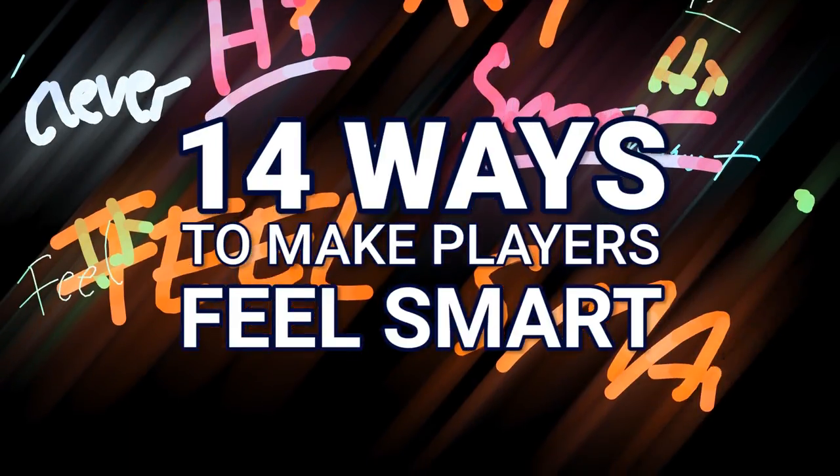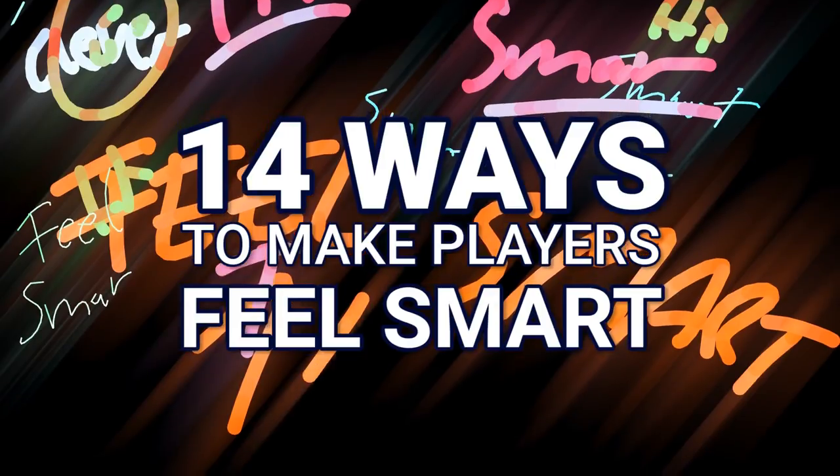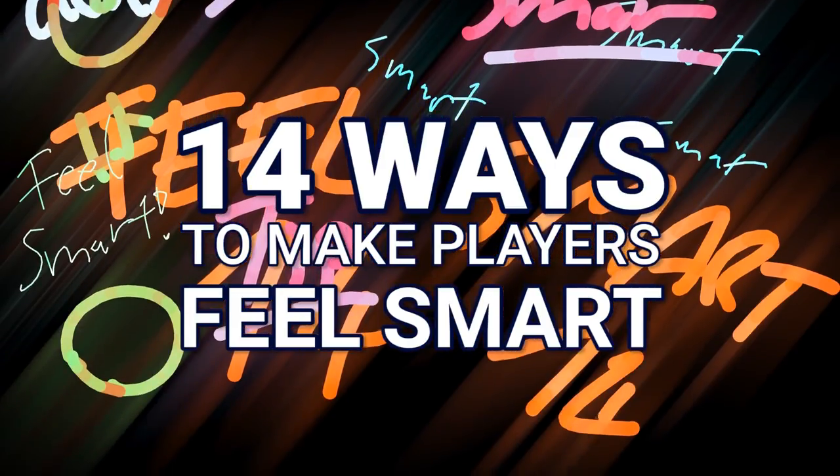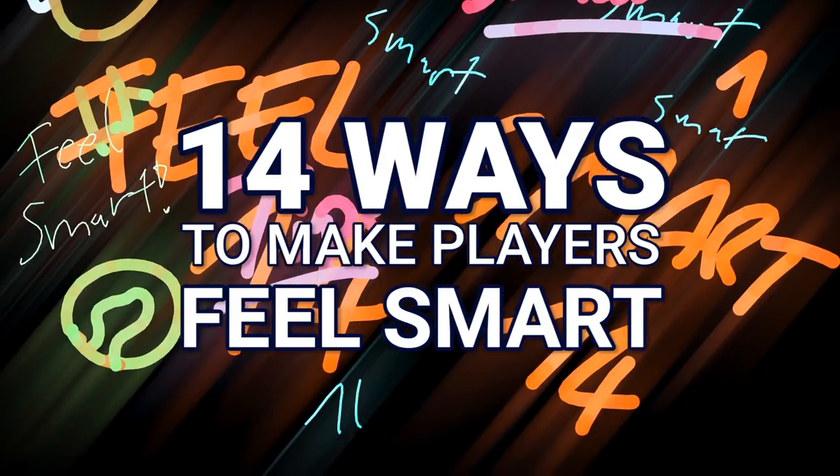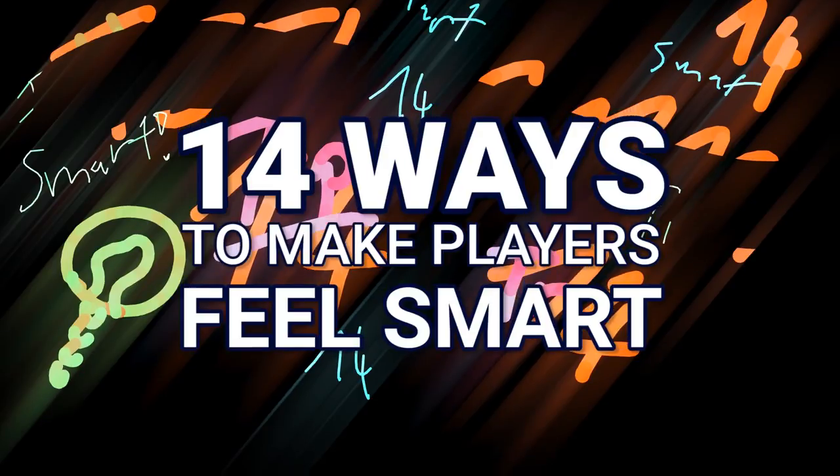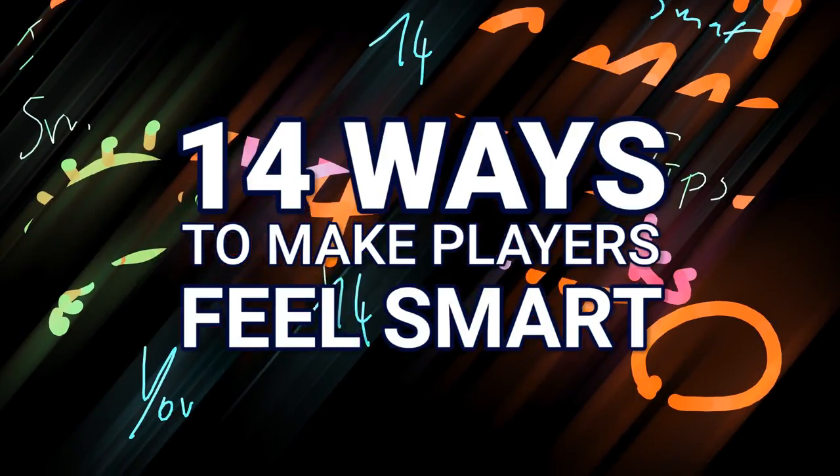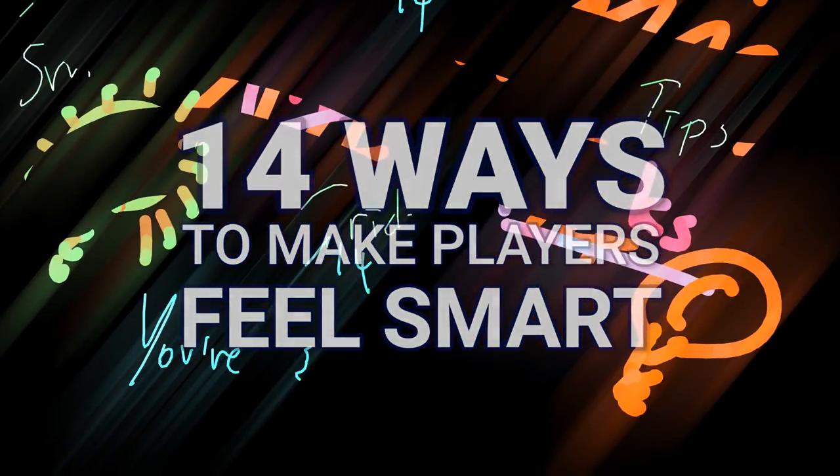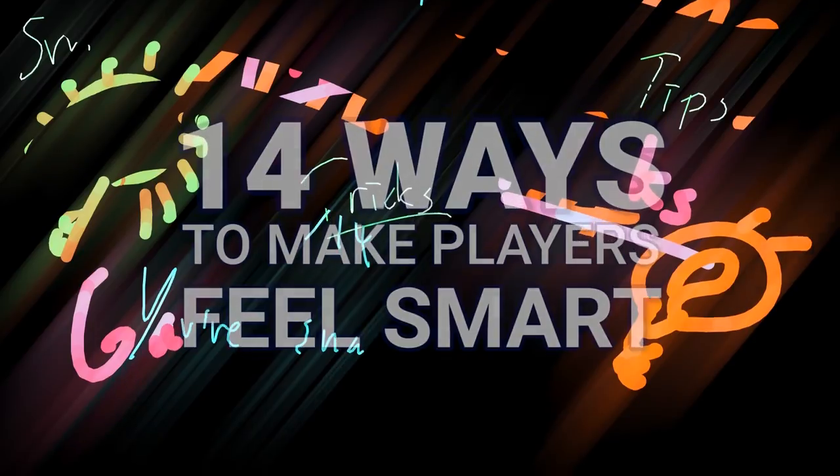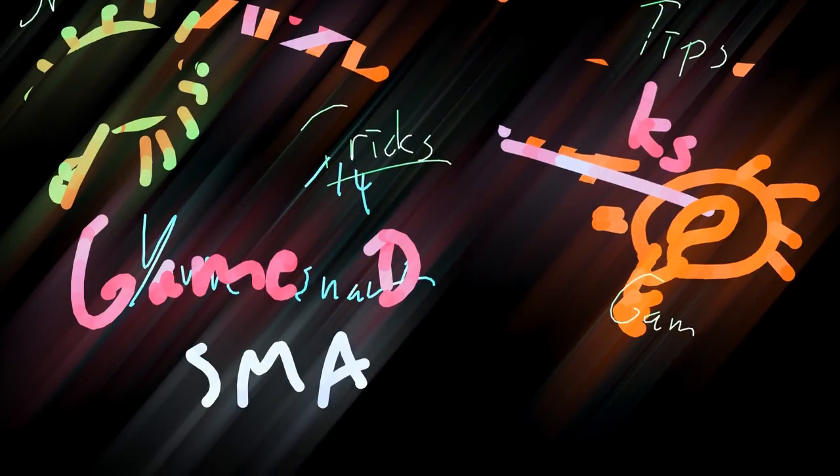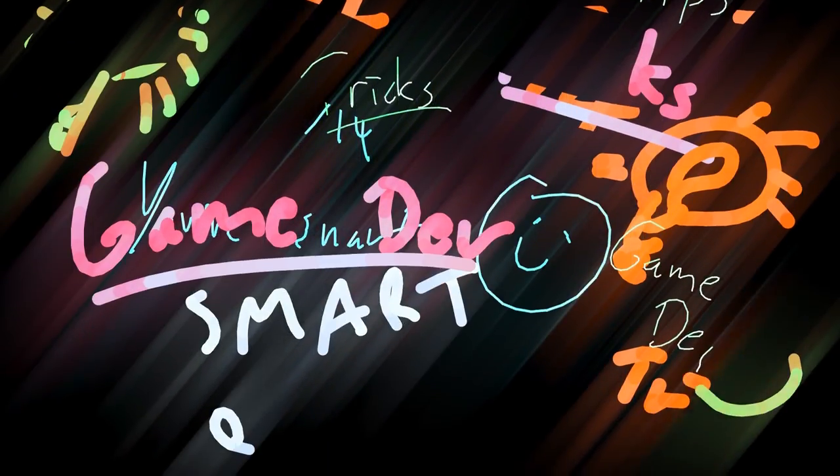Here are 14 tips how to make players feel smart, 14 hacks I came up with. They're pretty common sense, I didn't come up with them. I just collected these game design tricks for you, these game design techniques, so you can use them in your own game design projects. In case you're into game development, in case you're a game developer, listen closely.